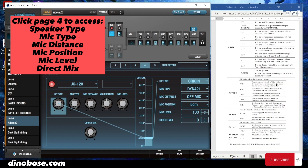DYN57 is a Shure SM57. DYN421 is a Sennheiser MD421. CND451 is an AKG C451. CND87 is a Neumann U87. And flat simulates a mic with a perfectly flat response, producing a sonic image close to listening to the sound directly from the speakers on-site.